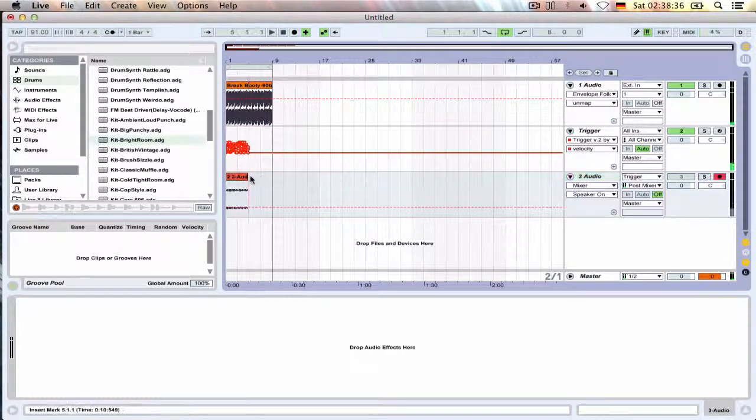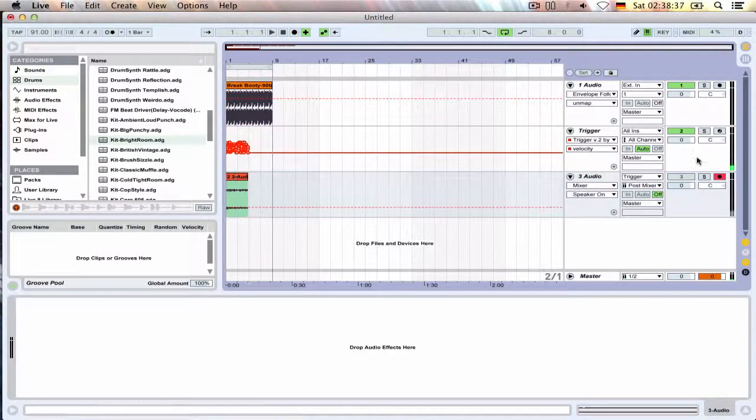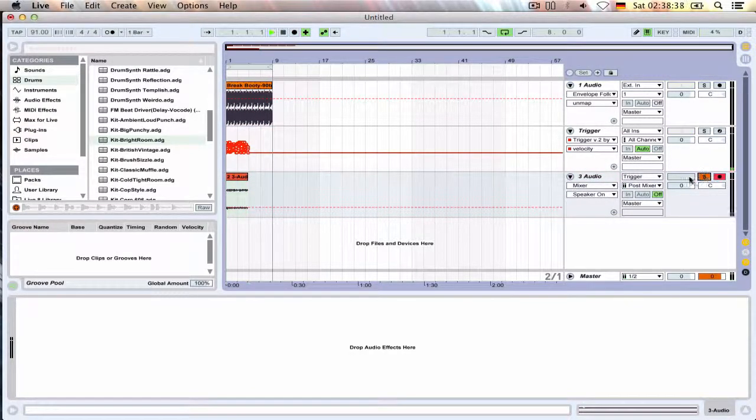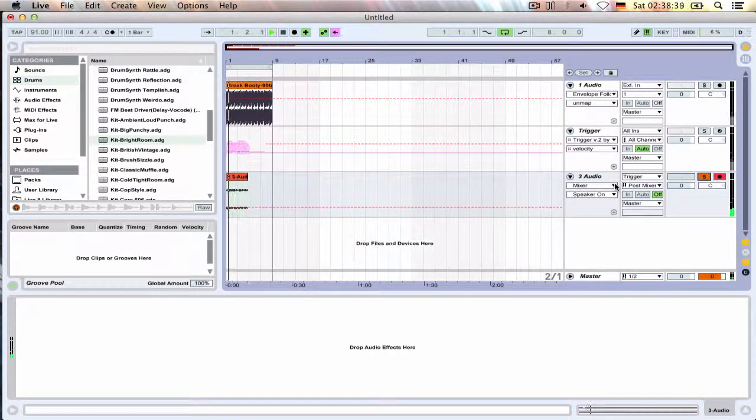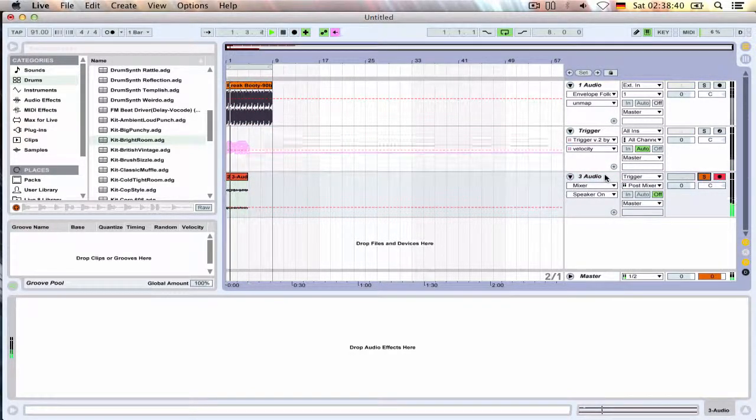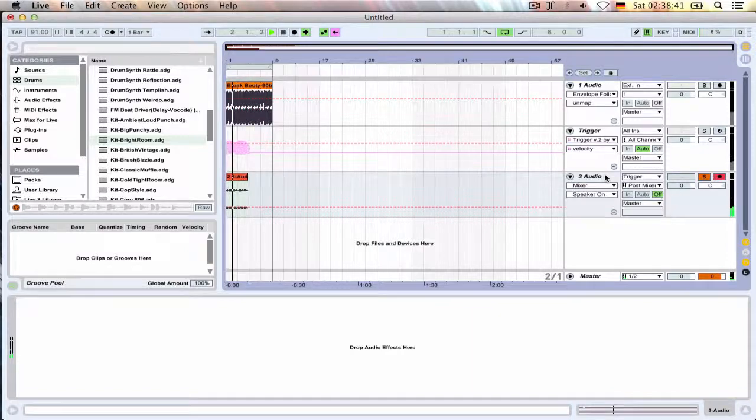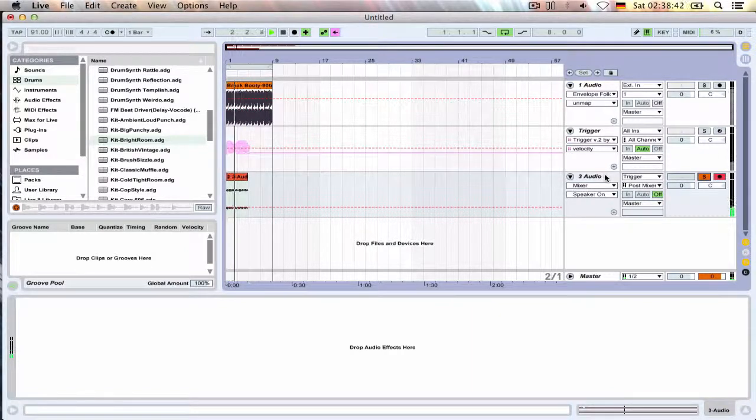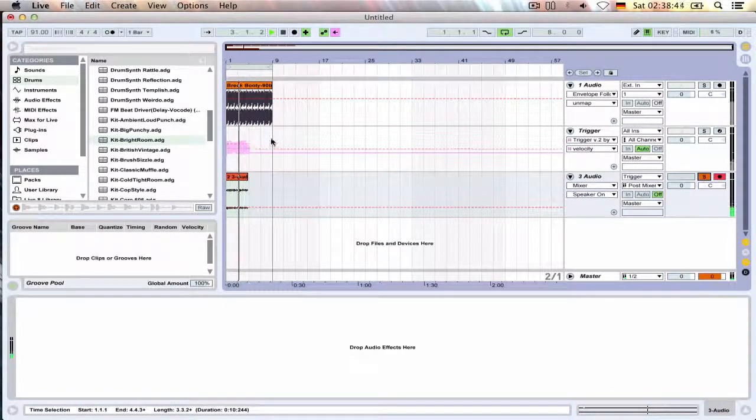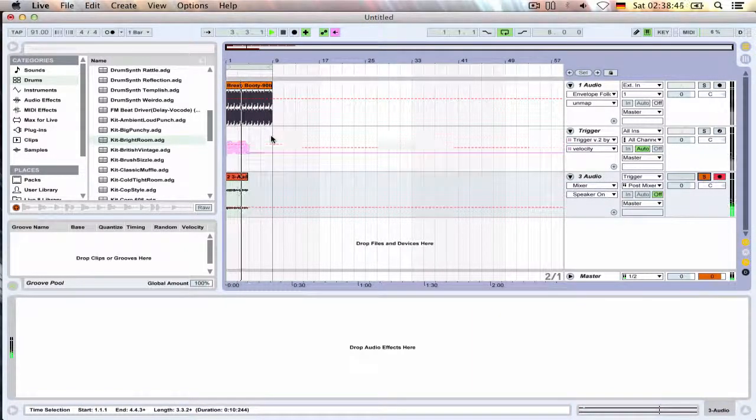All right, let's take a listen. And there we go with the velocity and everything.